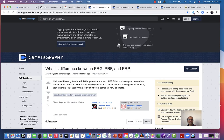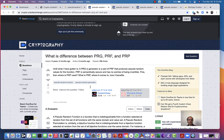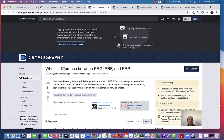It's kind of fun sometimes to look at these Stack Exchange questions. Here's someone asking what is the difference between three things: PRG, PRF, and PRP — pseudorandom functions, pseudorandom permutation, and pseudorandom generator. And there are different kinds of answers provided.